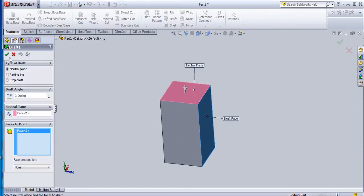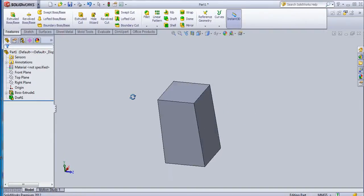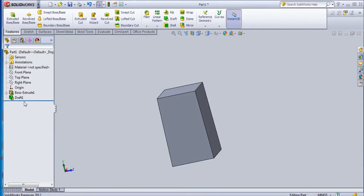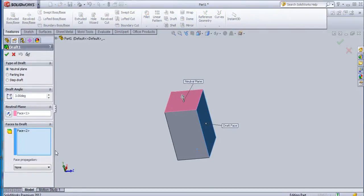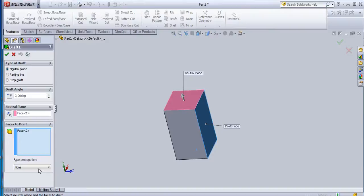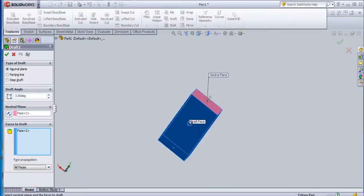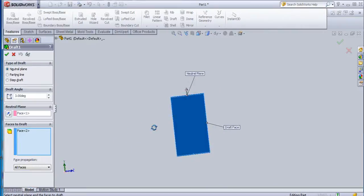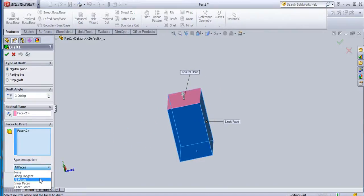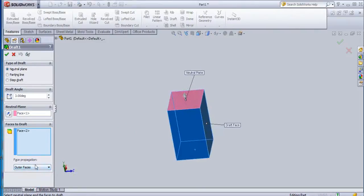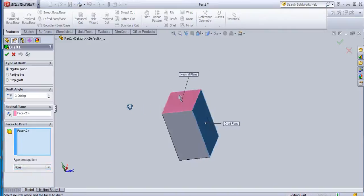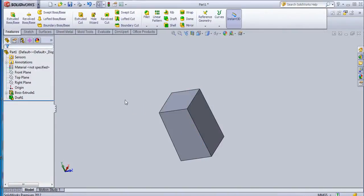If you want to create a draft for only this face, you can do that. There is an option available - face propagation - so along tangent, all faces you want to select, and it will select all faces - inner faces and outer faces. If I select 'none' here and then click OK, it will apply only to the selected face.